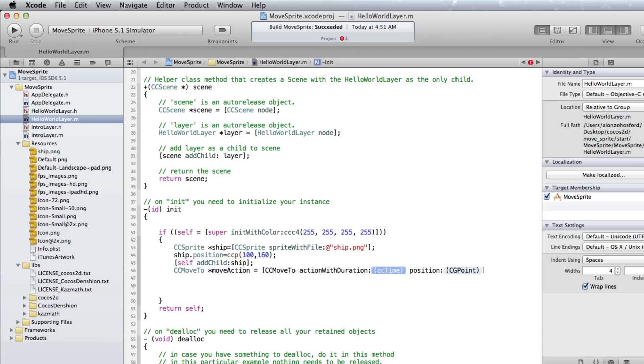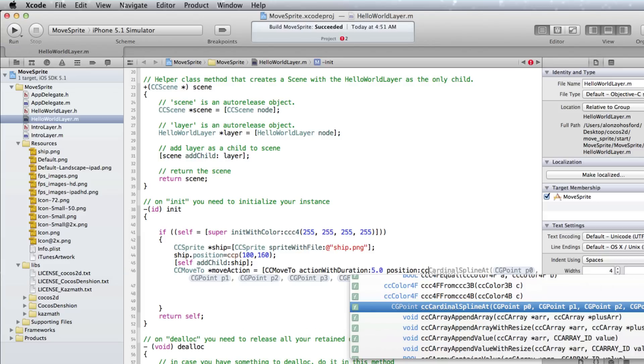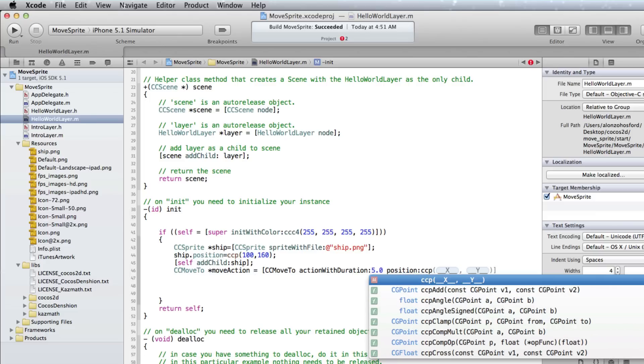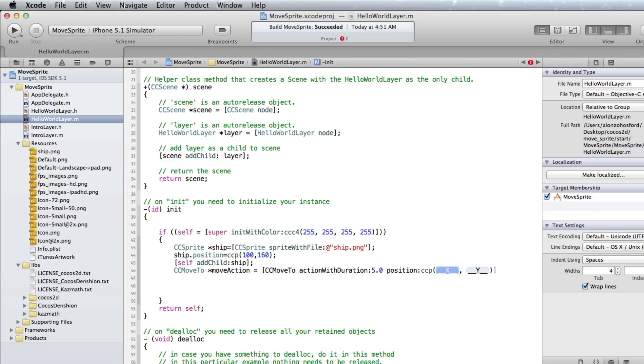For the Duration argument we will use 5 seconds as a float. And for Position we create a CG point object at 350, 160.